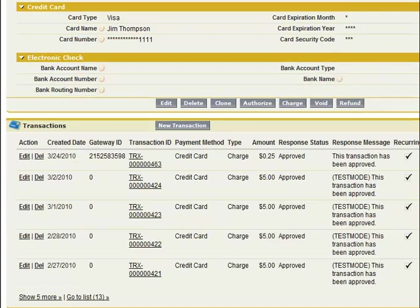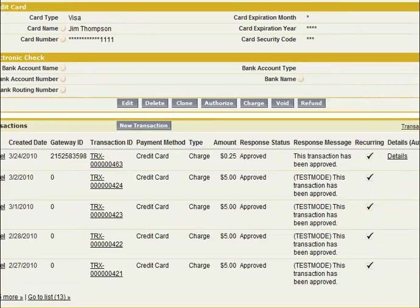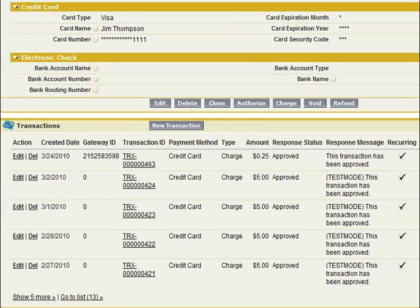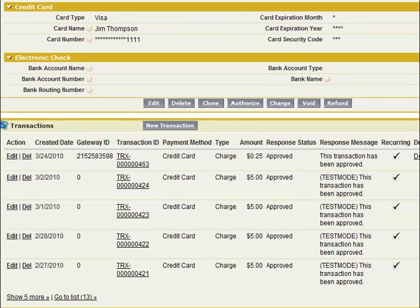You can see down here that we now have a recurring column in the transaction list that will keep track of which transactions have been sent through automatically.